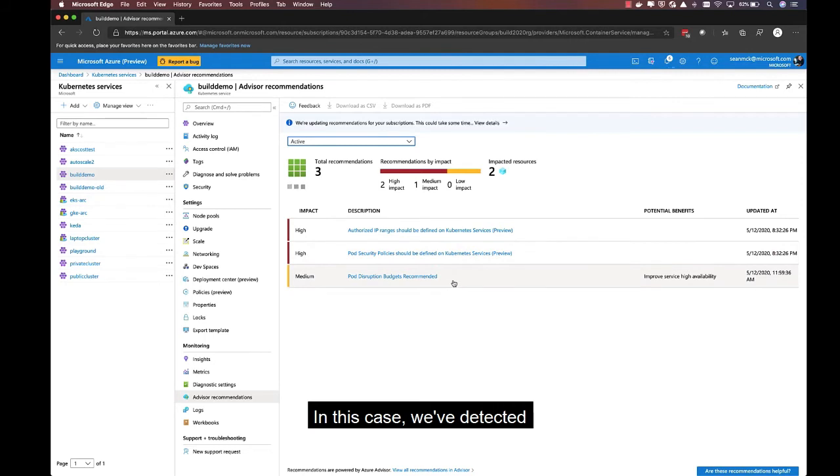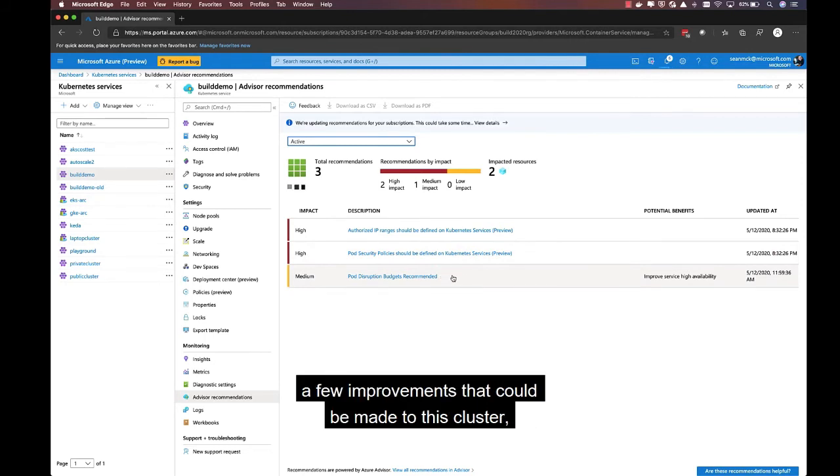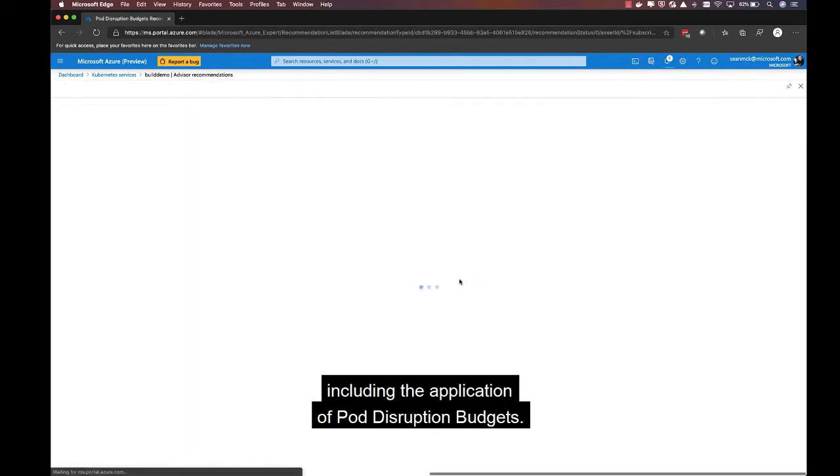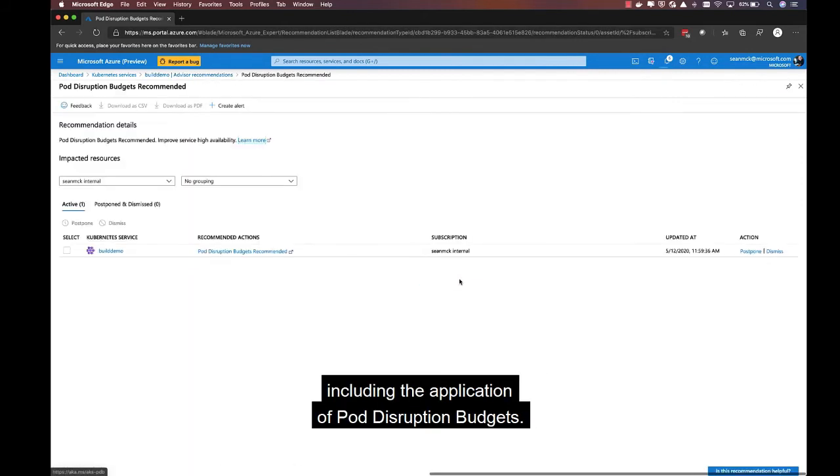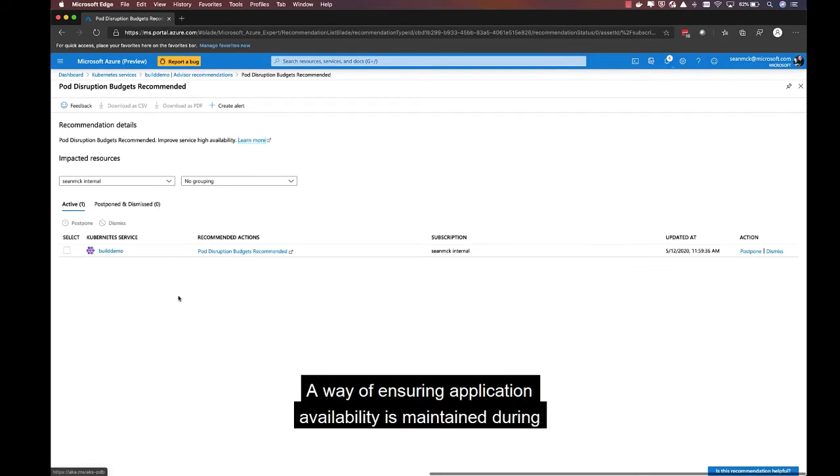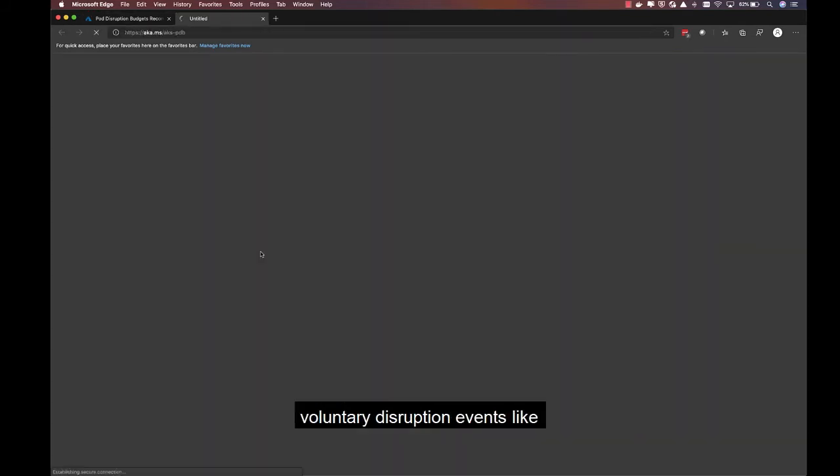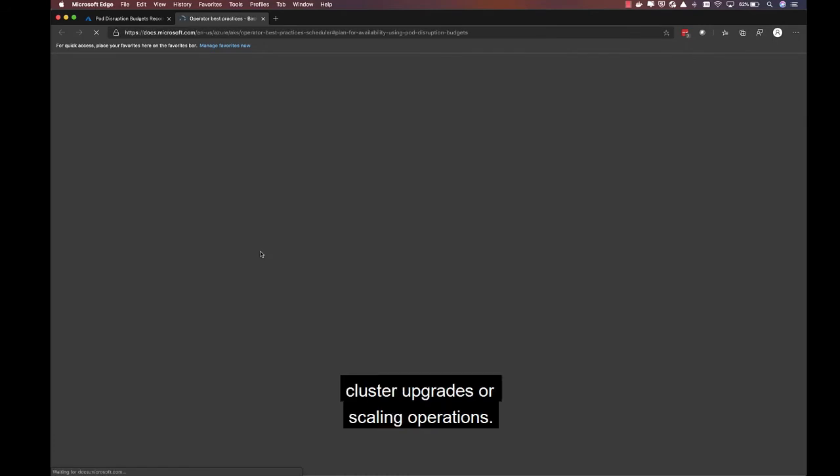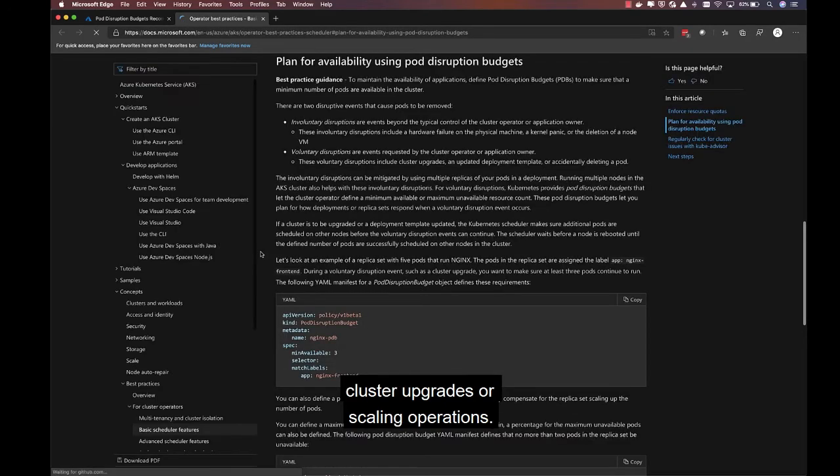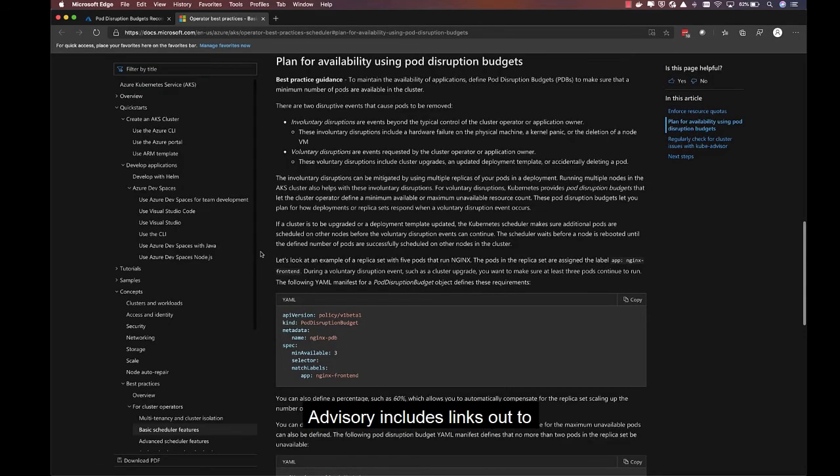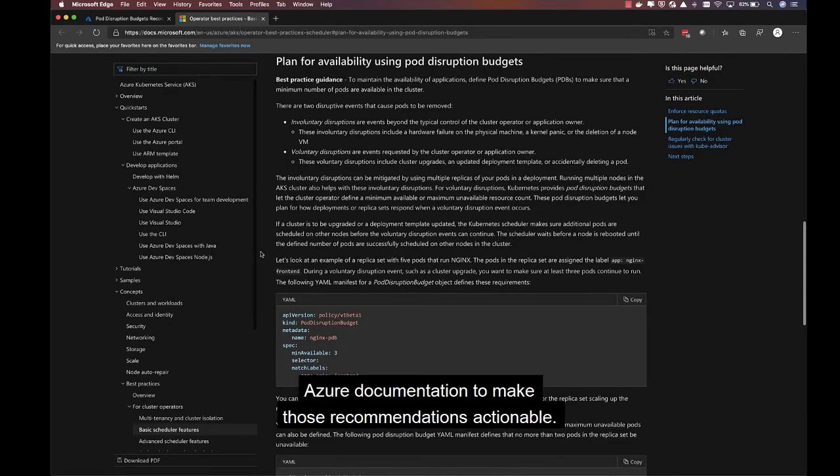In this case, we've detected a few improvements that could be made to this cluster, including the application of pod disruption budgets, a way of ensuring application availability is maintained during voluntary disruption events, like cluster upgrades or scale-in operations. Advisor includes links out to Azure documentation to make those recommendations actionable.